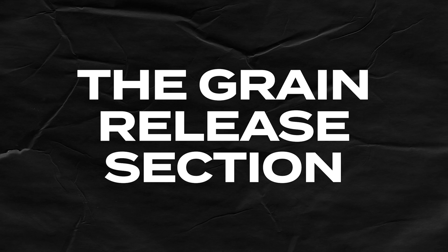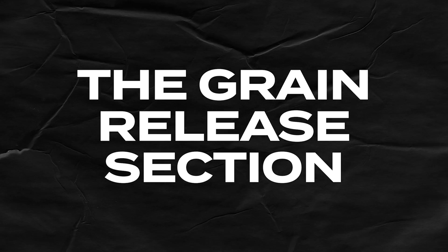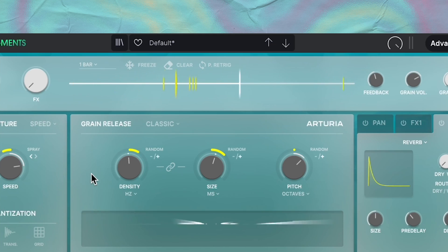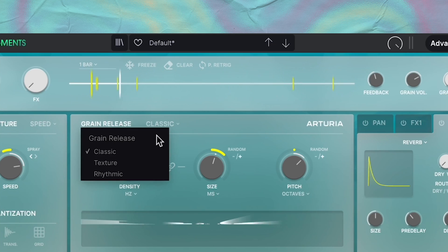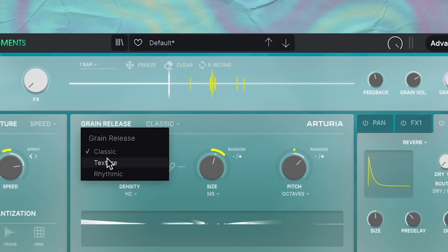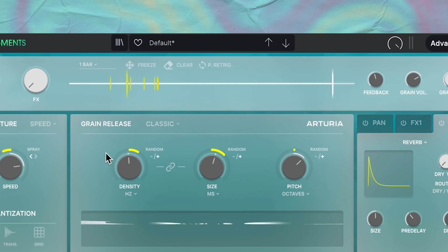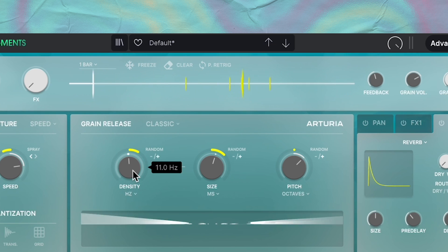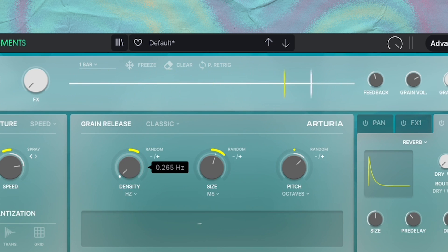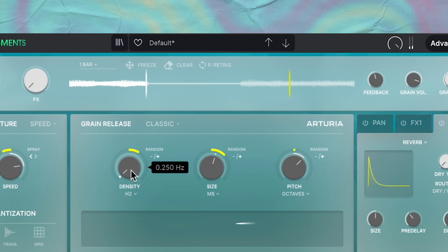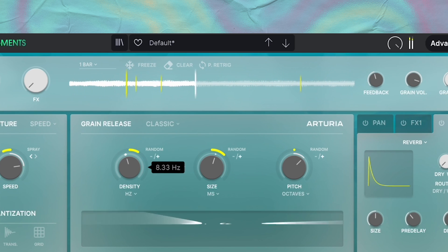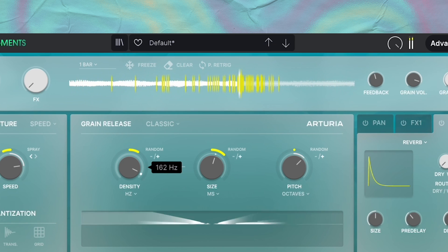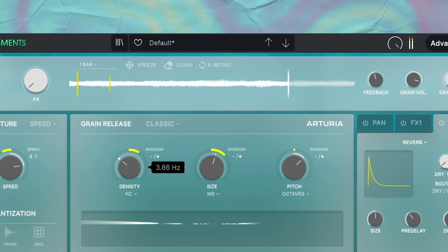Okay, now it's time to talk about the grain release section. This is where a lot of the magic happens inside of Fragments. There's three modes here: classic, texture, and rhythmic. So let's start with classic mode. In classic mode, the density knob controls the rate that new grains are going to be generated. At low values, the grains generate slowly. So as I increase the knob, more grains are going to be generated and just populate this section here.